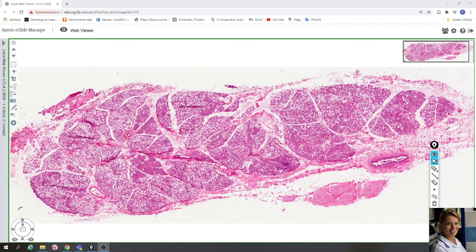In this video we will take a look at the slide of glandula sublingualis. This slide is stained with hematoxylin eosin, which means that nuclei of cells are violet and cytoplasm is pink.